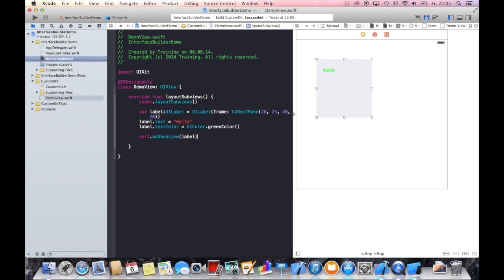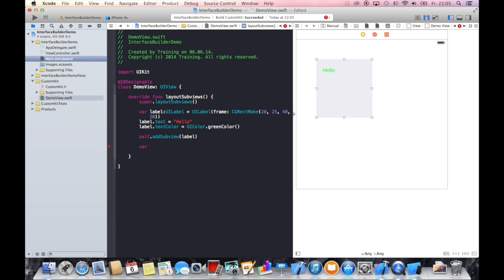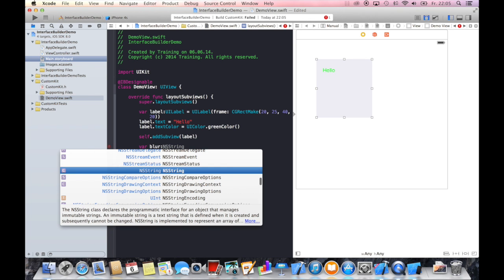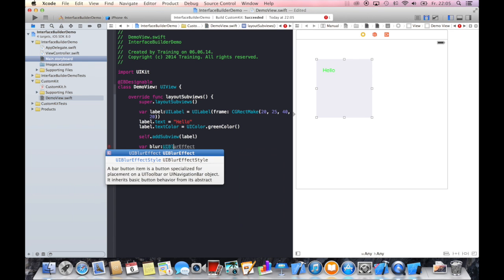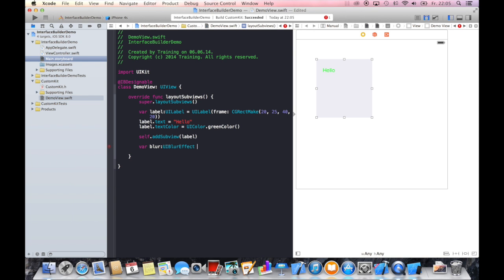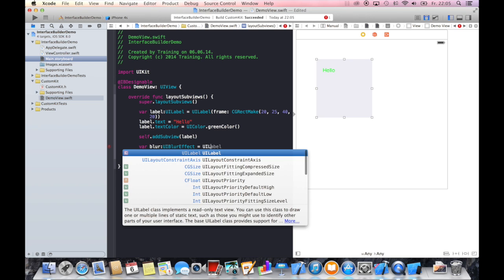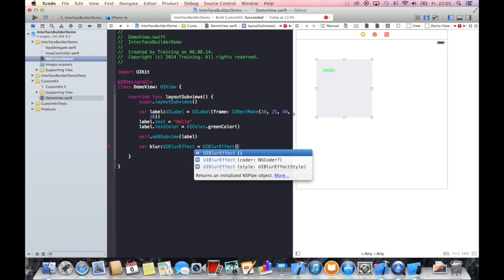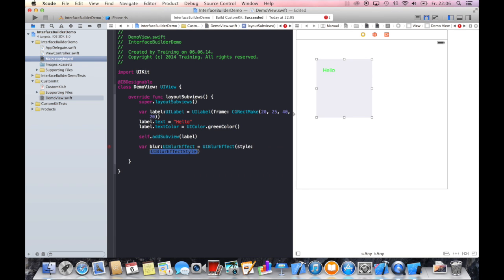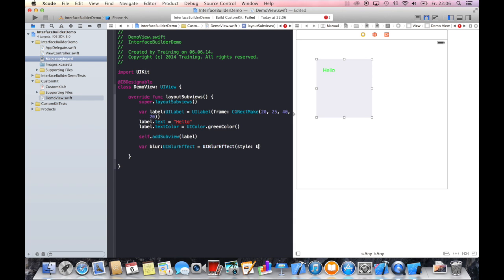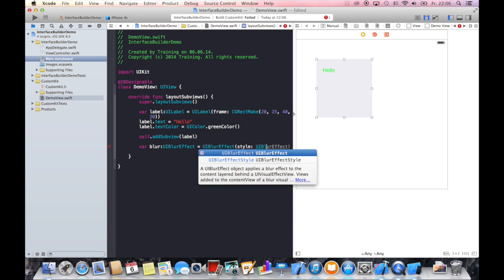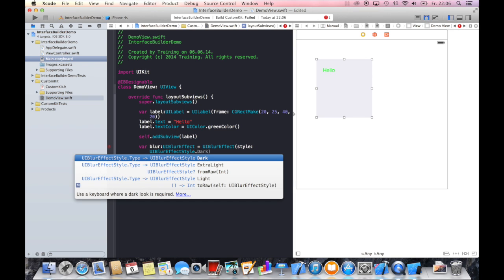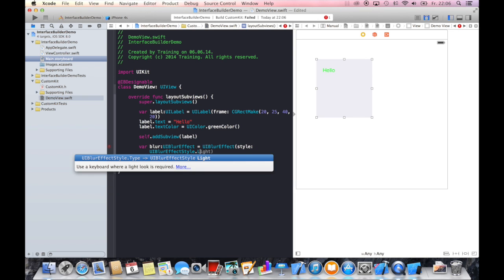As I promised, we will create a blur effect within this UIView. Let me show you how to achieve this. We will just need to write a UIBlurEffect object first. So let's call this object blur, which will be of UIBlurEffect class. This is a UIBlurEffect which we will initialize with the style. You've got three different styles you can choose from: UIBlurEffectStyle - I will choose the light version. You also have dark and extra light versions.